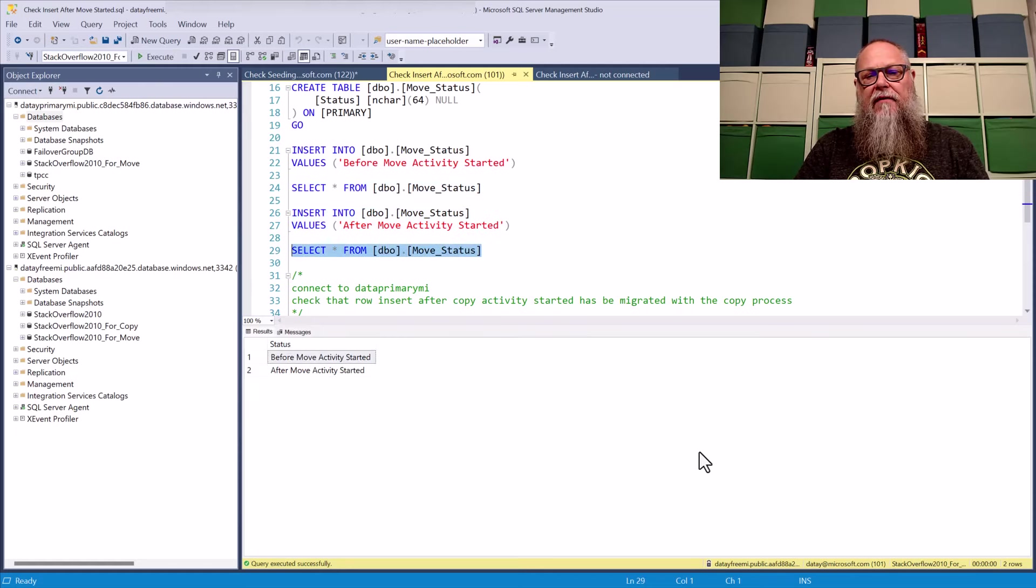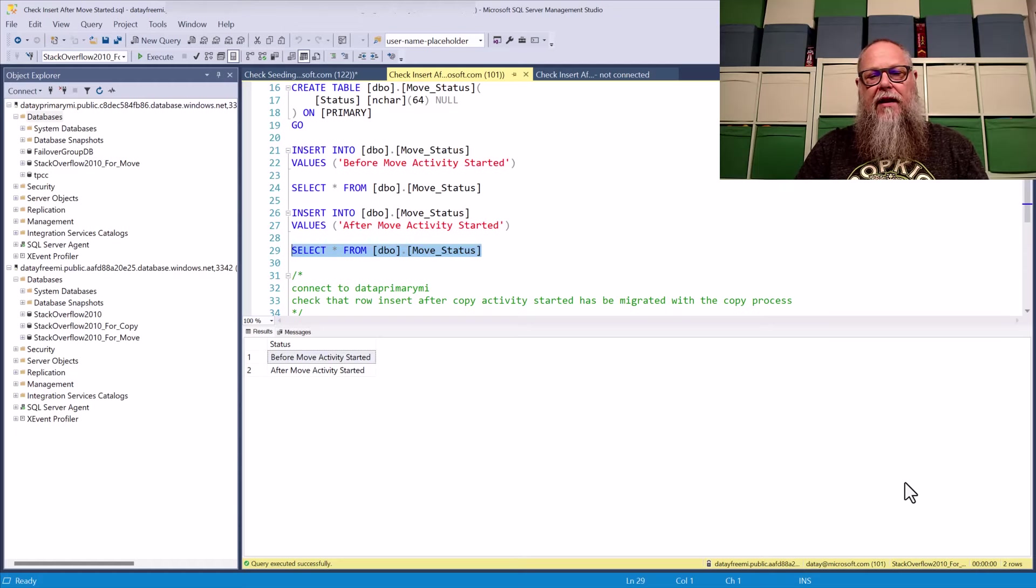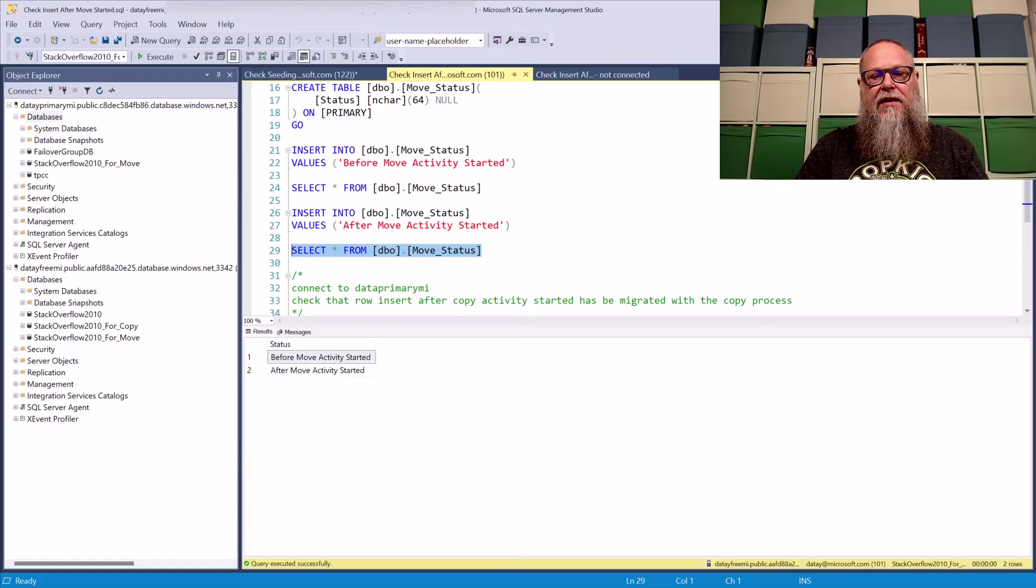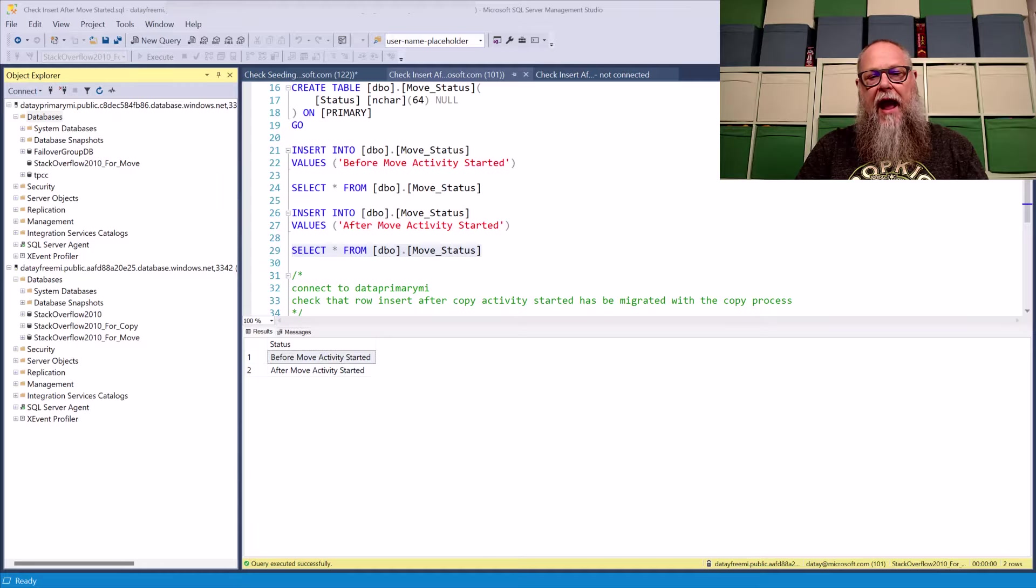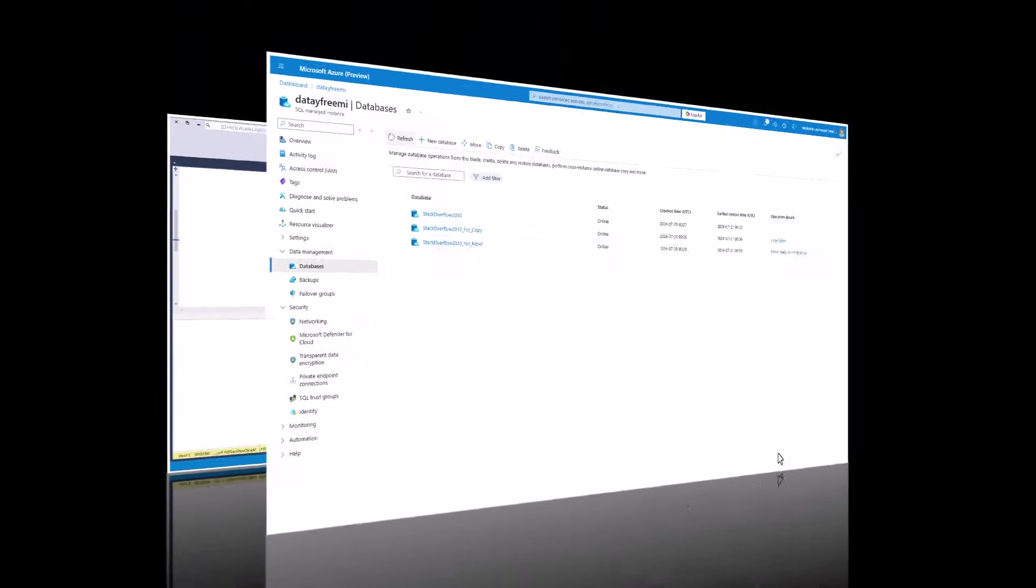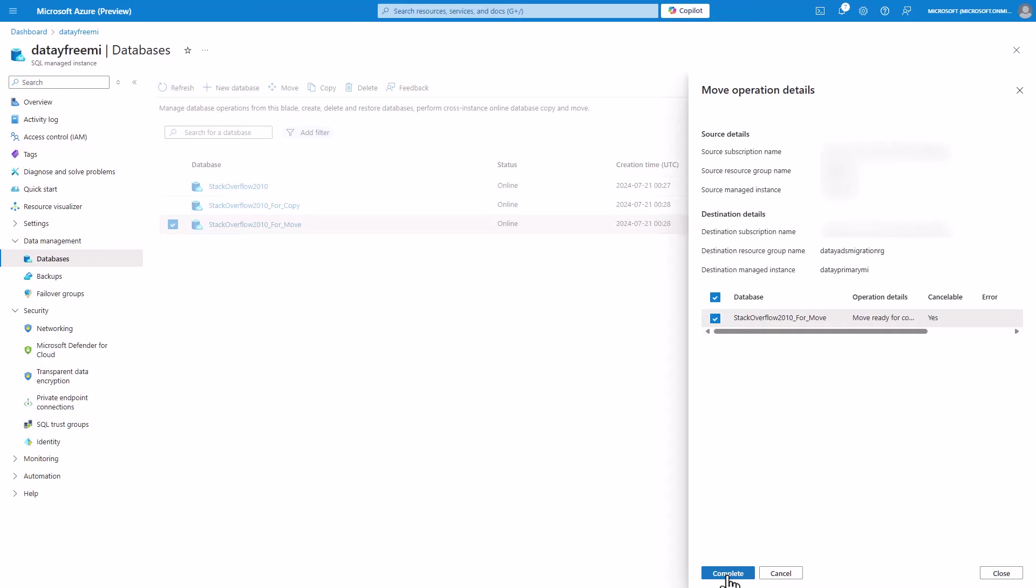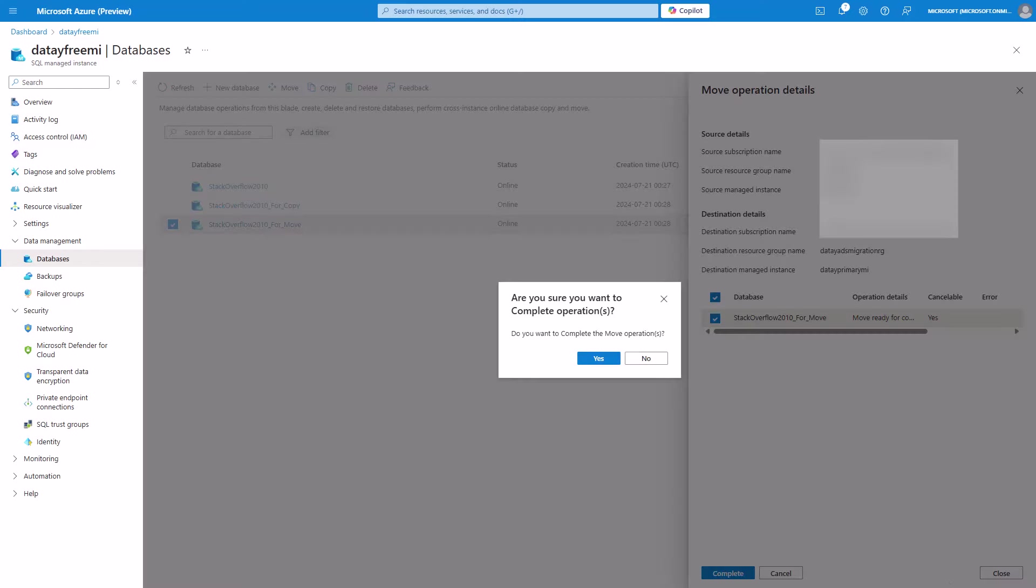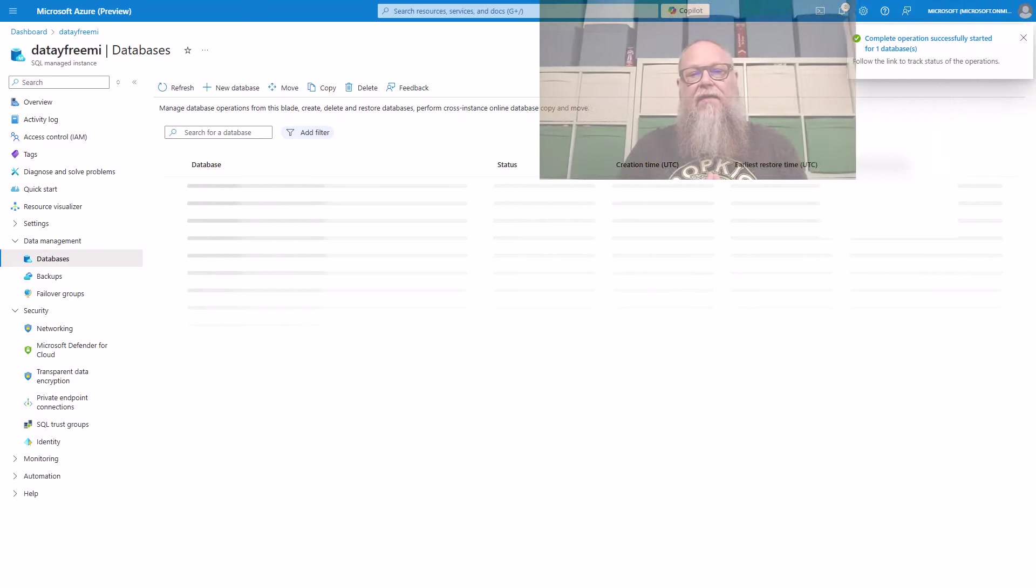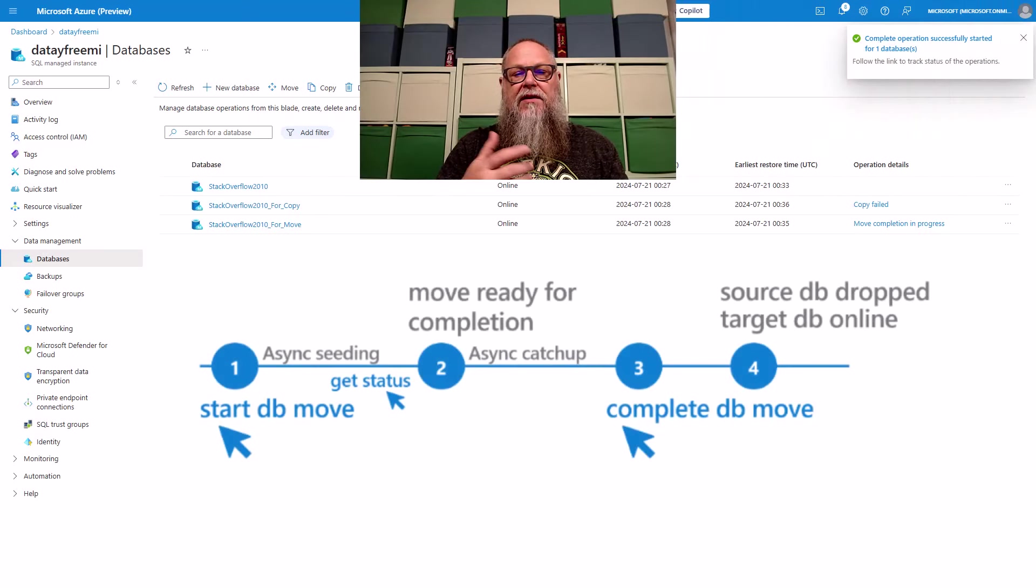Now we're going to select from our table here on our data free MI. And you can see I've inserted some new rows there. I've inserted the after move activity started because we want to prove that the move is consistent. So let's go ahead and move ready for completion. We're going to go ahead and hit complete. We're going to say yes, we want to move the database. It's going to complete that move.